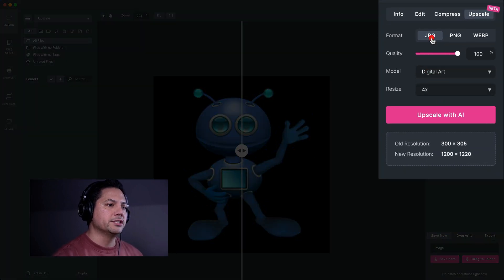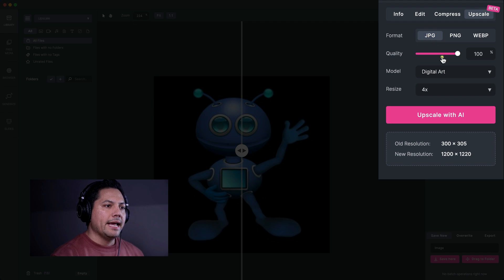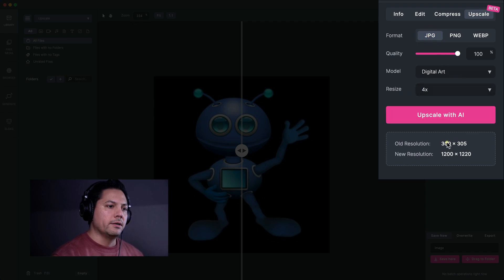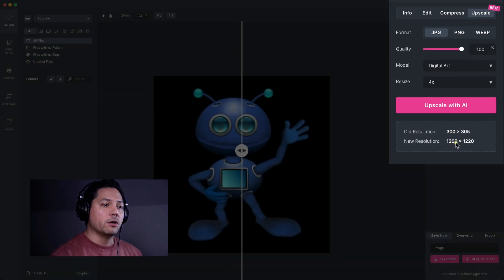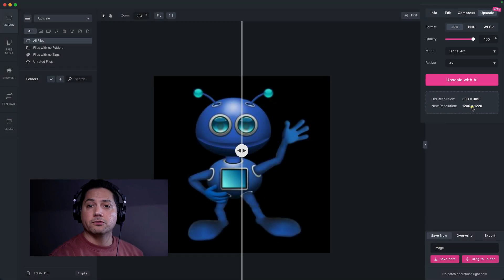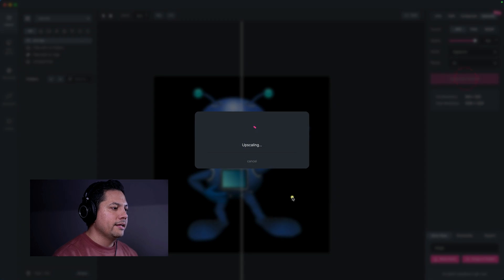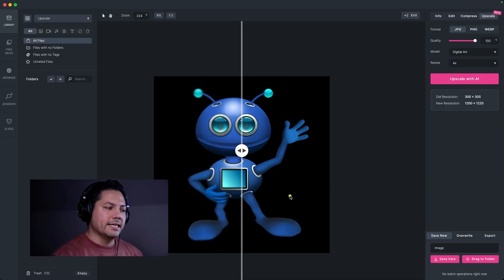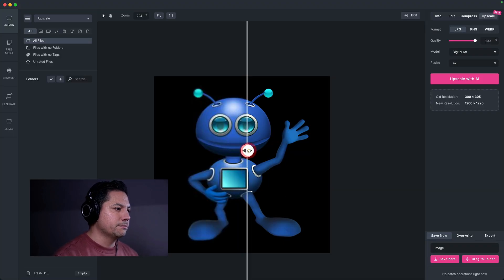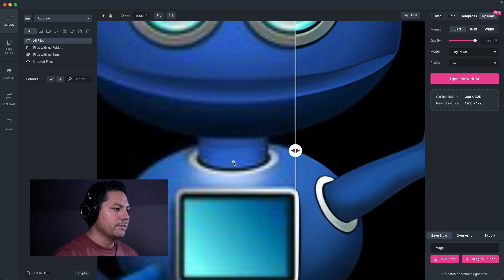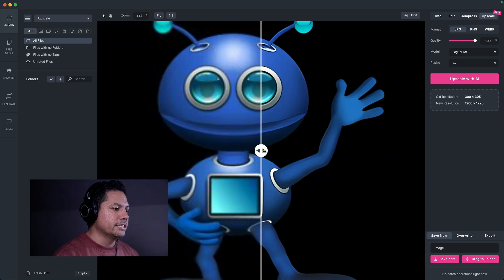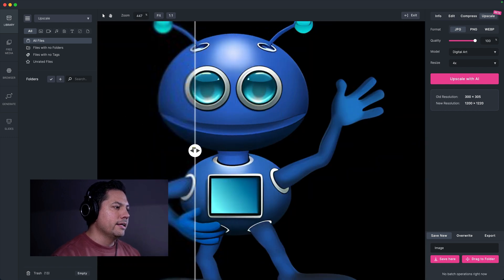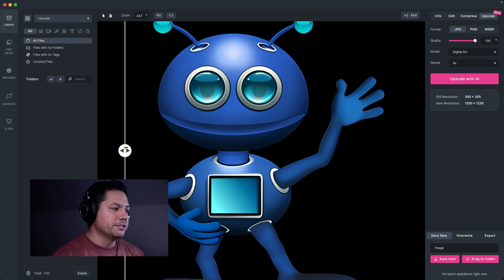So let's go ahead and change our model to digital art. And we're going to save it out as a JPEG. And we're going to resize this and scale it up four times again. So it's going to go from 300 to 1200 by 1220. So let's go ahead and hit upscale with AI. And again, it takes mere seconds. And then here you go, you can already see, let's punch in a little bit.